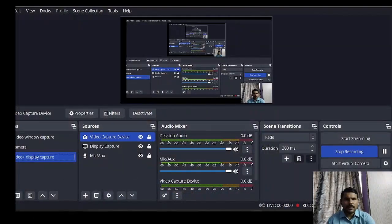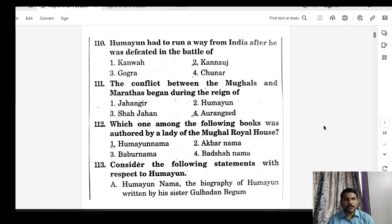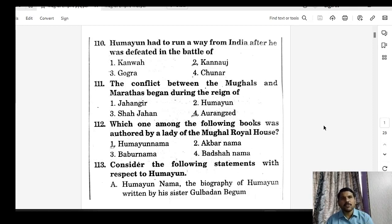The best approach for any topic in history is to first go through the available material, and then immediately after the topic is completed, go to practice questions — either previous year questions or any set — and solve literally hundreds if not thousands. That way you will better understand the topic.